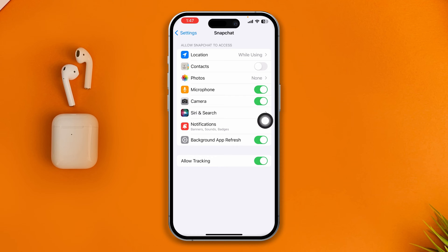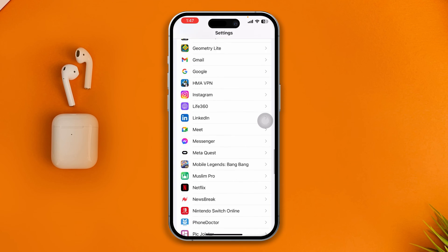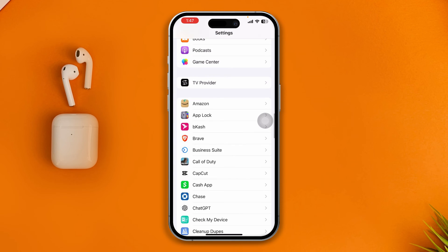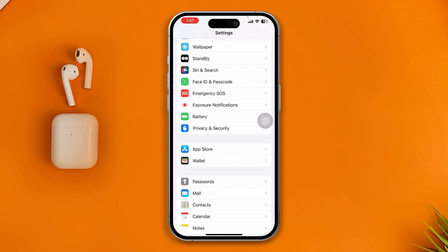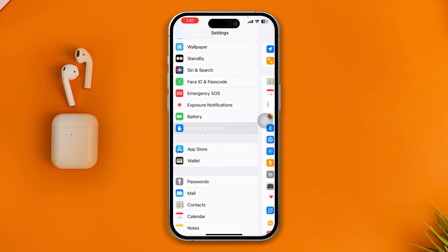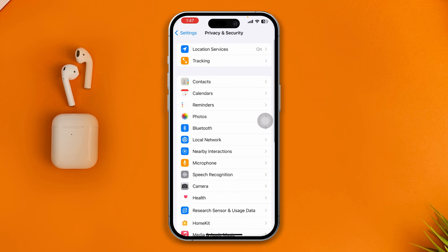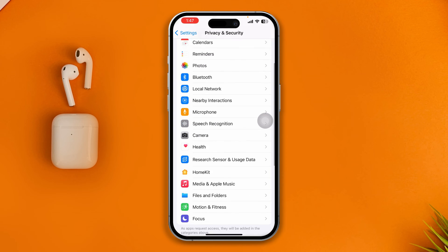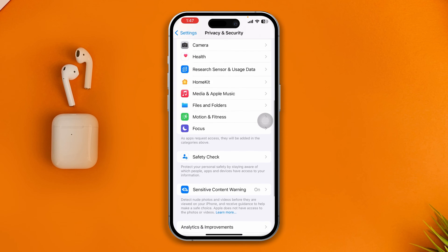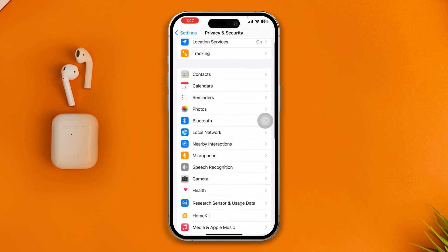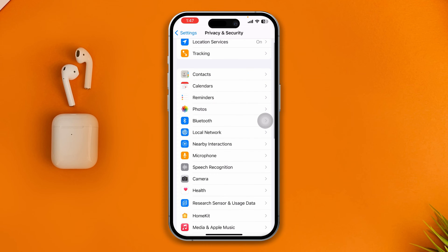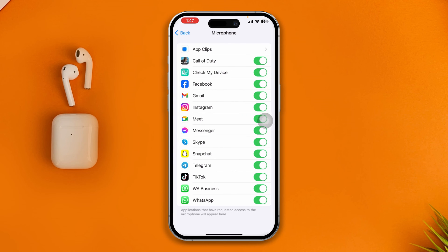After that, go back and scroll up to find the option called Privacy and Security. Scroll down and find Microphone, then double-check that Snapchat is actually enabled from here.